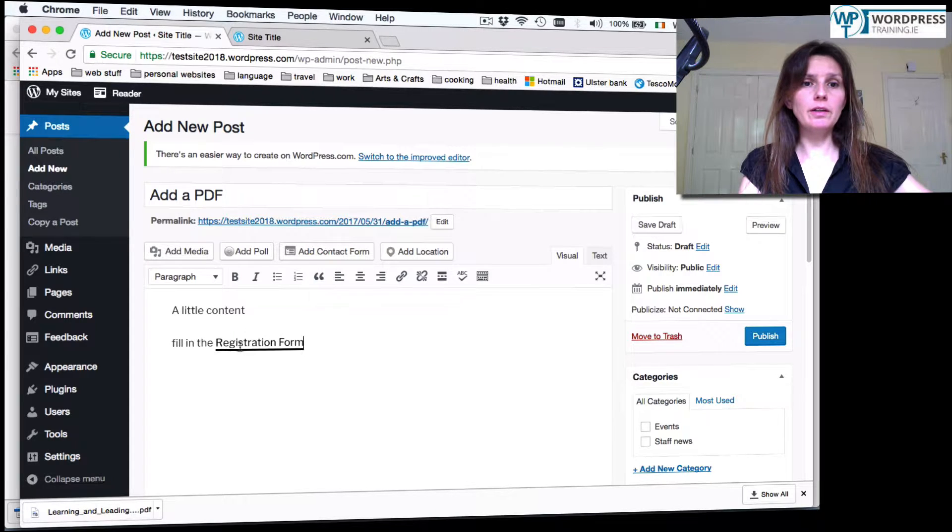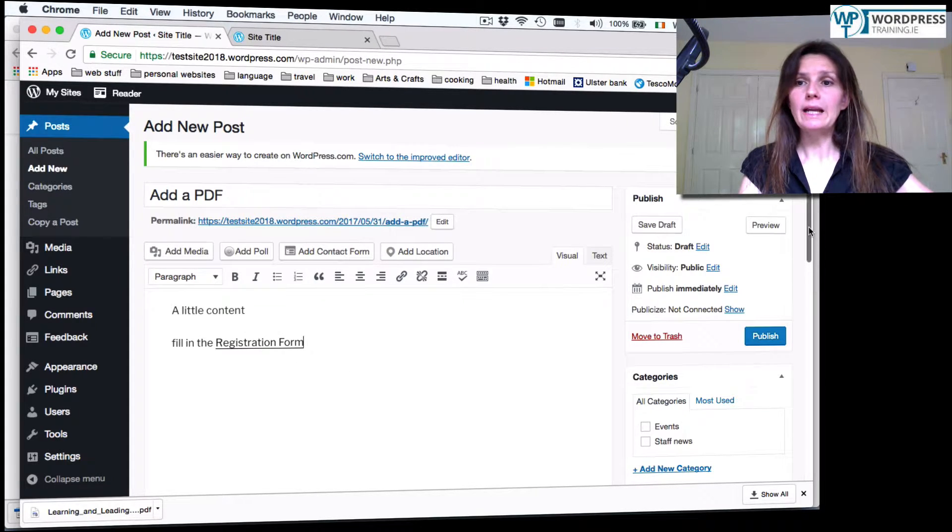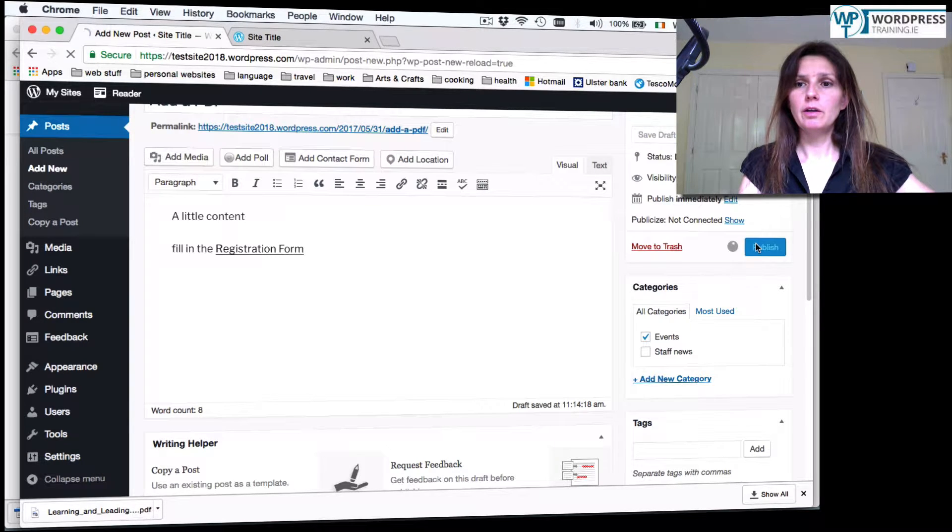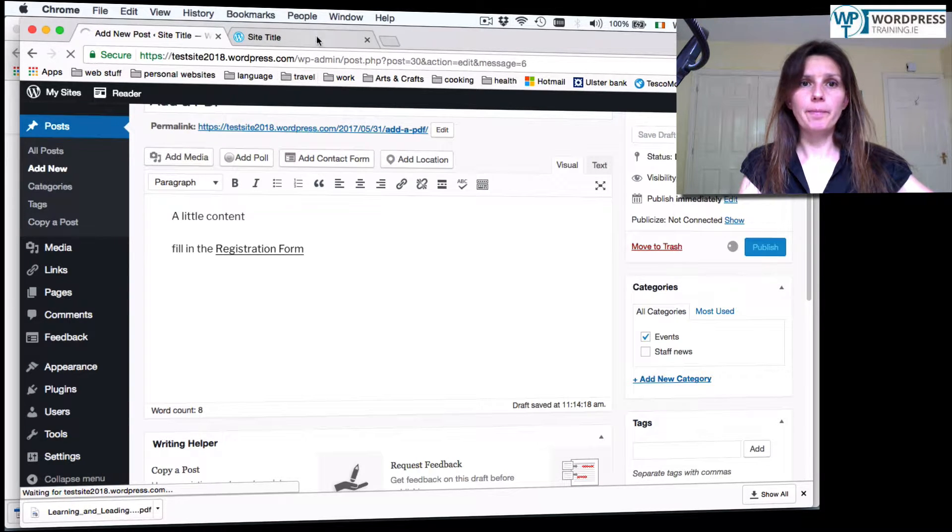Now we have here content and then fill in the registration form. Let's see how it looks. Add it to a category, publish it.